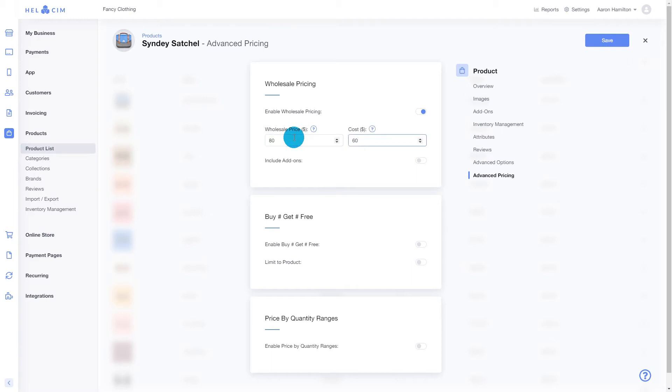Keep in mind, wholesale price is the price that your enabled customers will pay and cost will be your internal cost for the product.